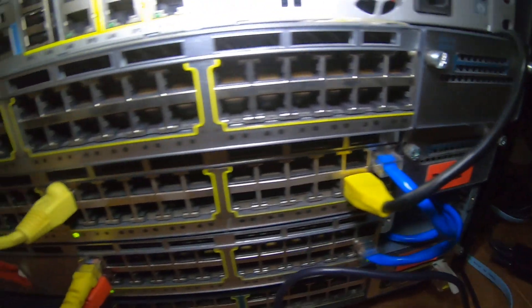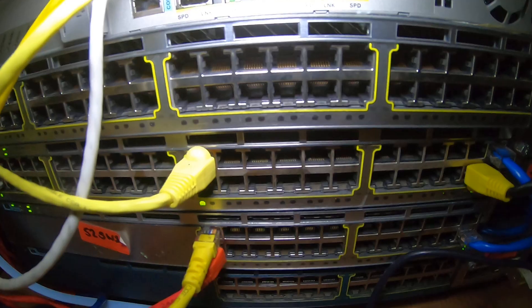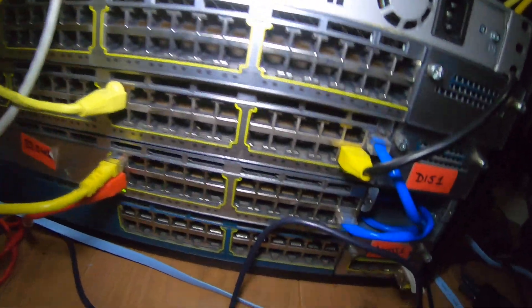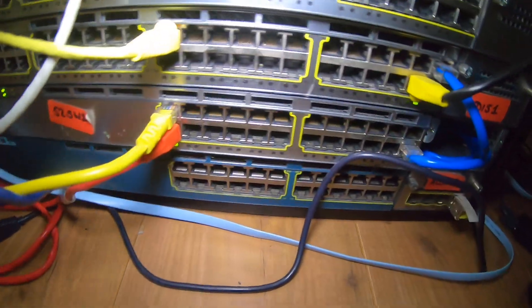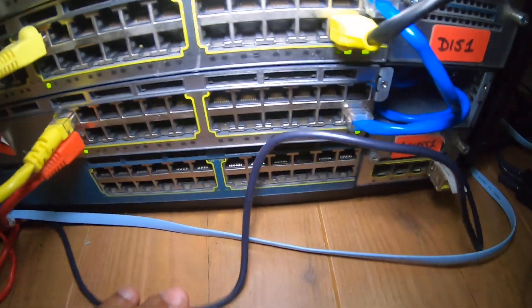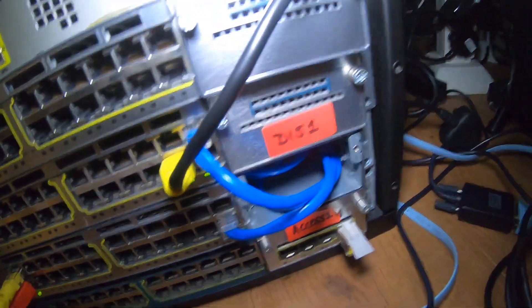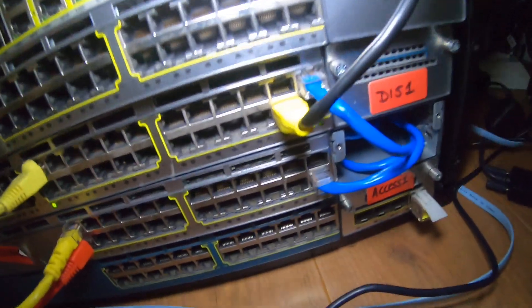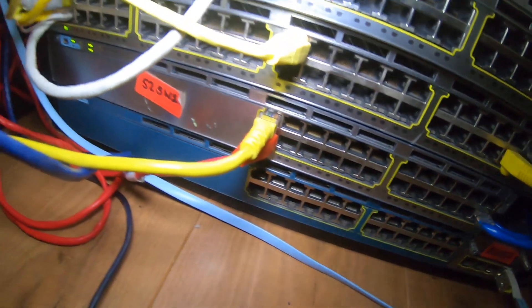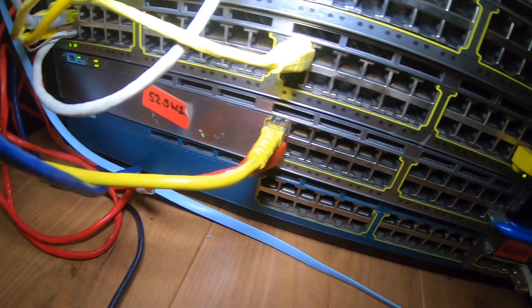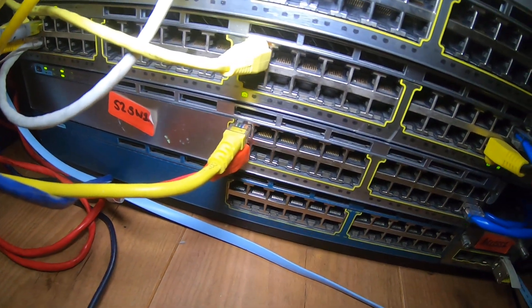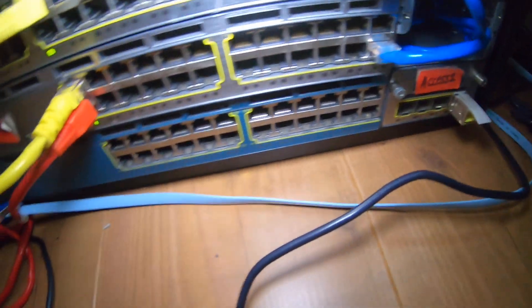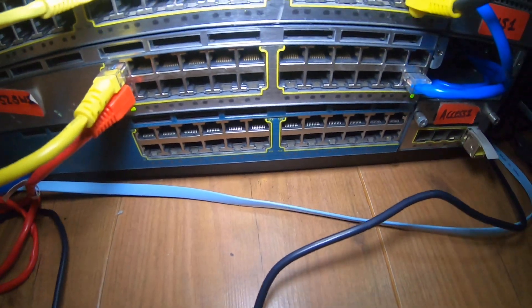And at the bottom here we also have another 3750. So they're all 3750 X's and that's acting as the access switch as well. And then we've got one at the bottom there that's not being used at the minute.